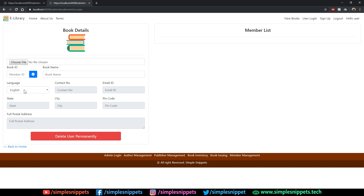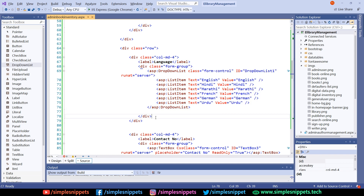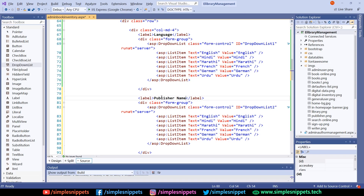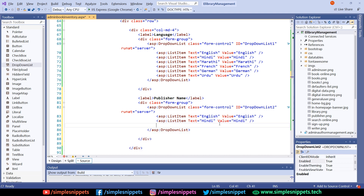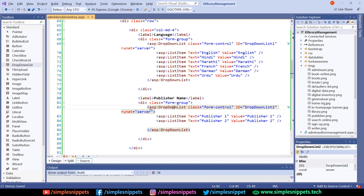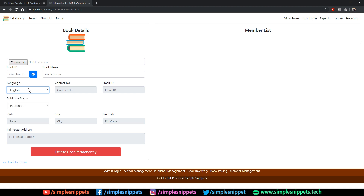Similarly, we'll copy this label and form-group division and paste it over here. Now we'll add the publisher name label and add two temporary placeholders — publisher one and publisher two. This publisher dropdown list is going to be a dynamic dropdown list because we'll load data from the database during back-end coding. Right now we're just adding placeholders. Refresh — publisher name dropdown list is added.